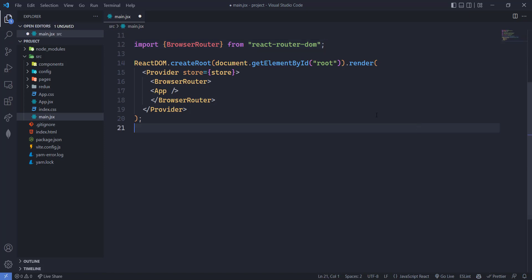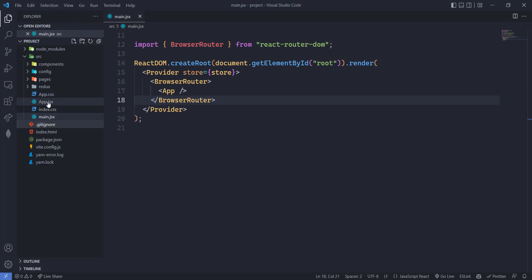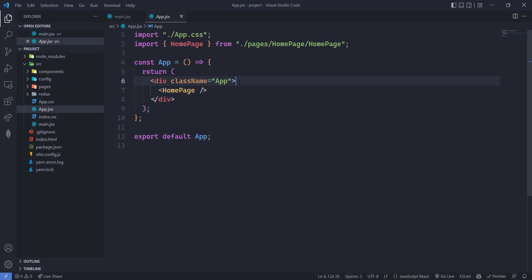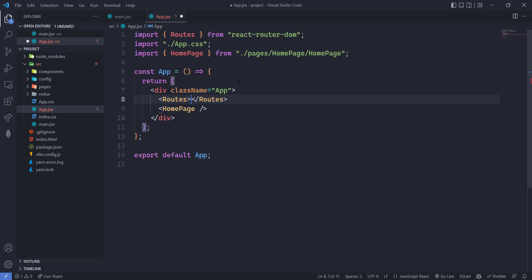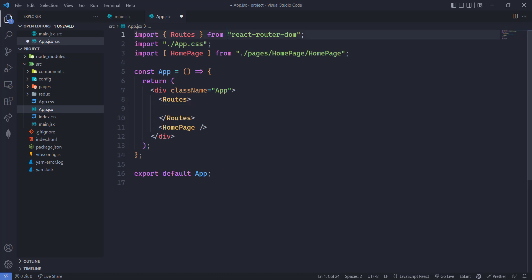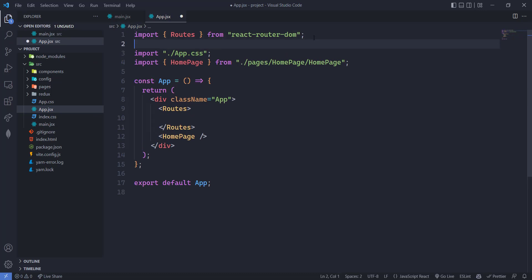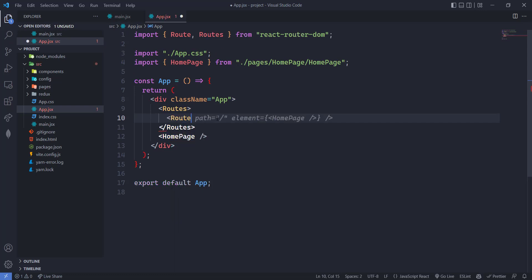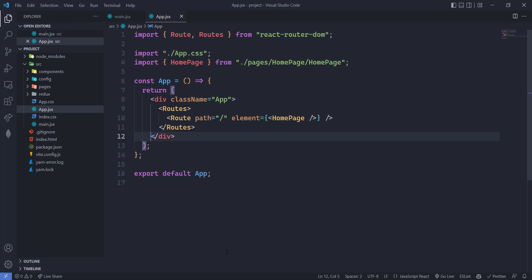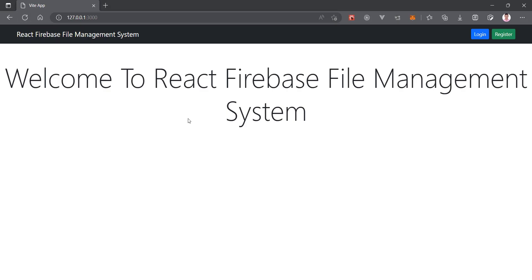Let's close the terminal and save it. Now let's go to app.jsx and here we will set up our routes. In react-router-dom version 6 we use 'Routes' instead of 'Switch', so we'll add a Route for the home page with the element as HomePage. Save this and you can see that we have the home page rendering here.